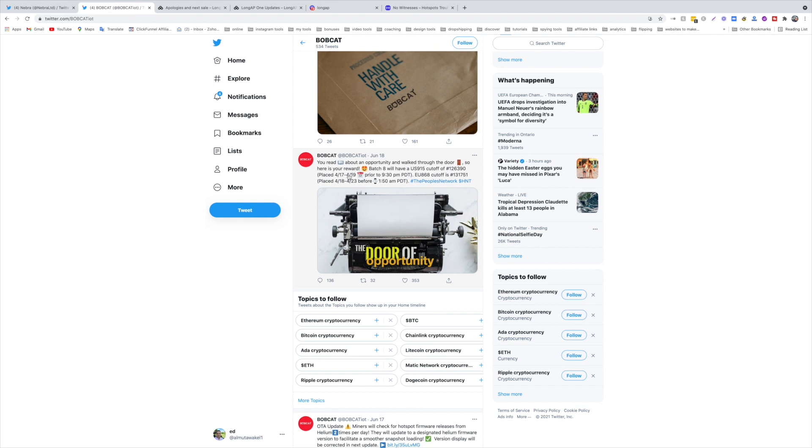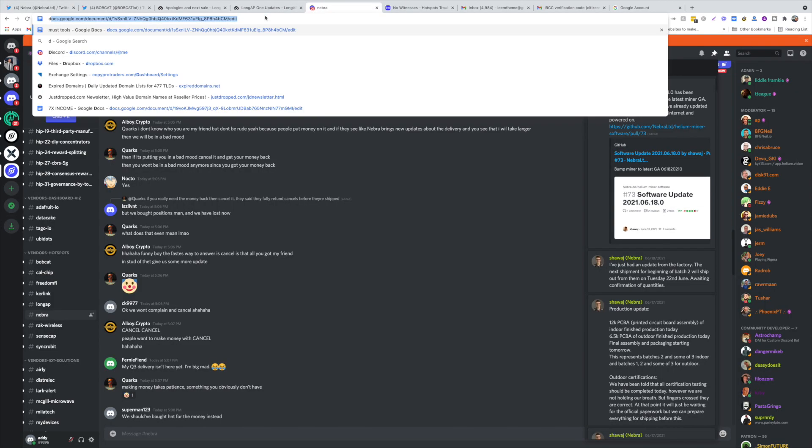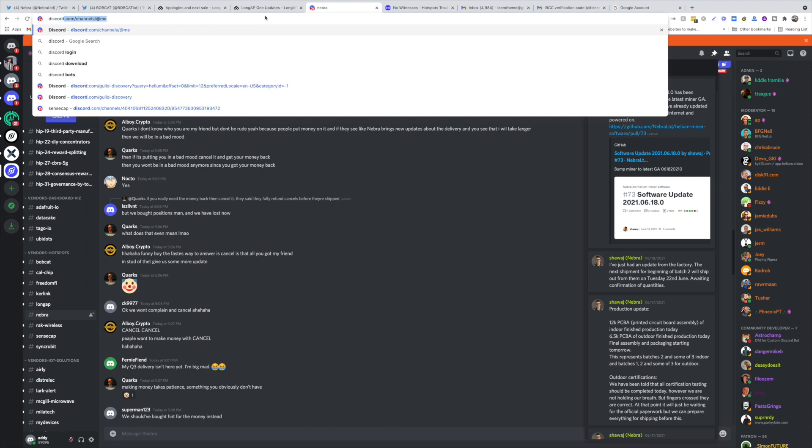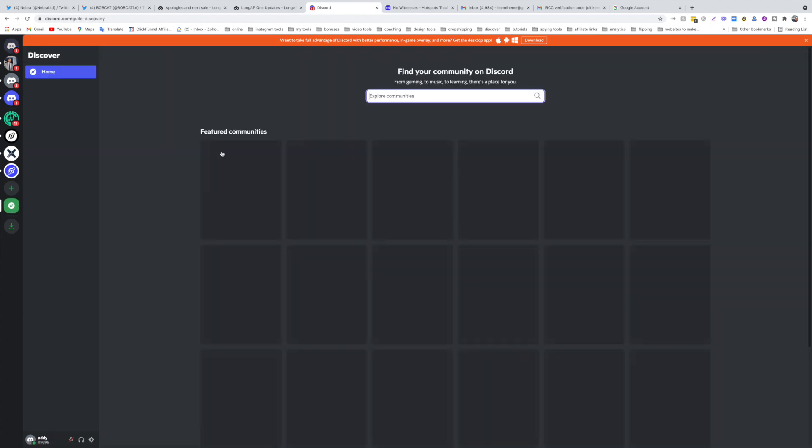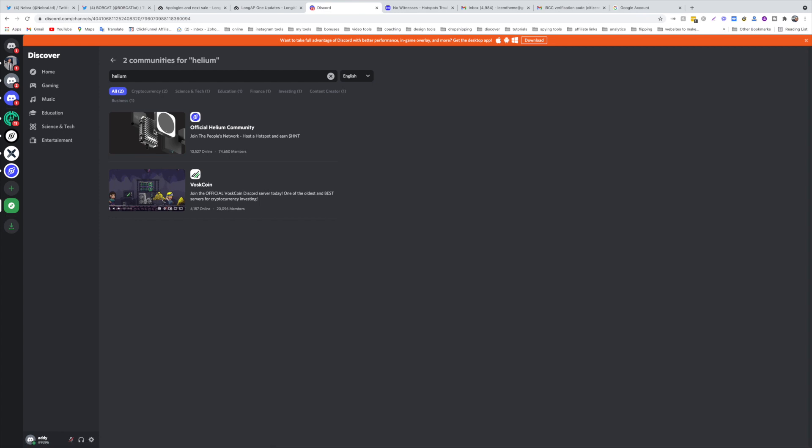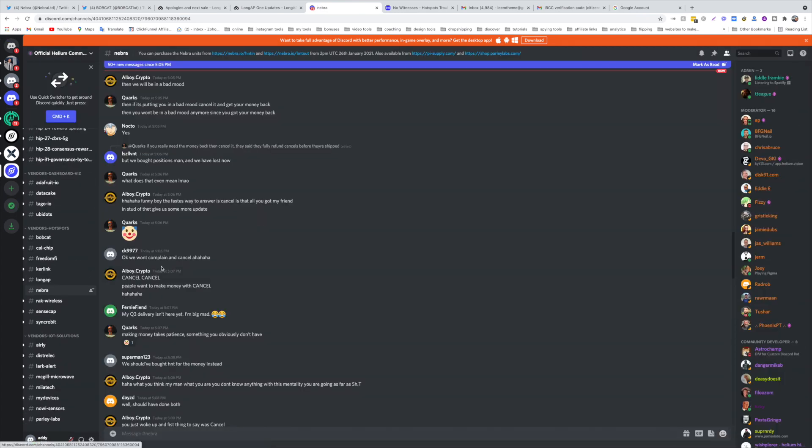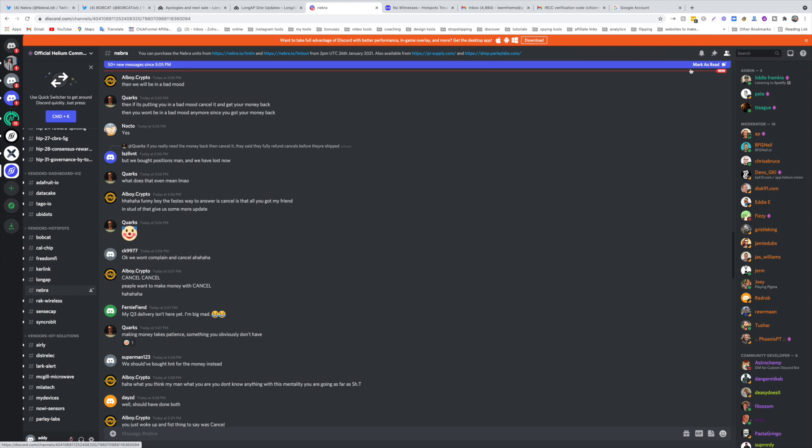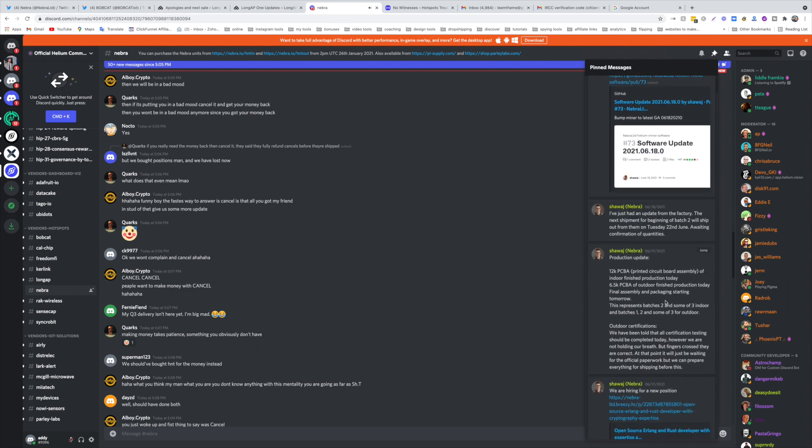The latest updates for Nebra, the best place to see the updates is discord.com. You just go to discord.com and then click on explore public servers, search for Helium, then click on the official Helium community, then come down here for Nebra. That's how you get updated. For the latest messages you can go to the top right here, pinned messages. These are like the news. The latest updates are here. The next shipment for beginning of batch 2 will ship out from them on Tuesday 22nd of June awaiting confirmation of quantities. This is where you would know exactly what's going on with your shipments and orders.